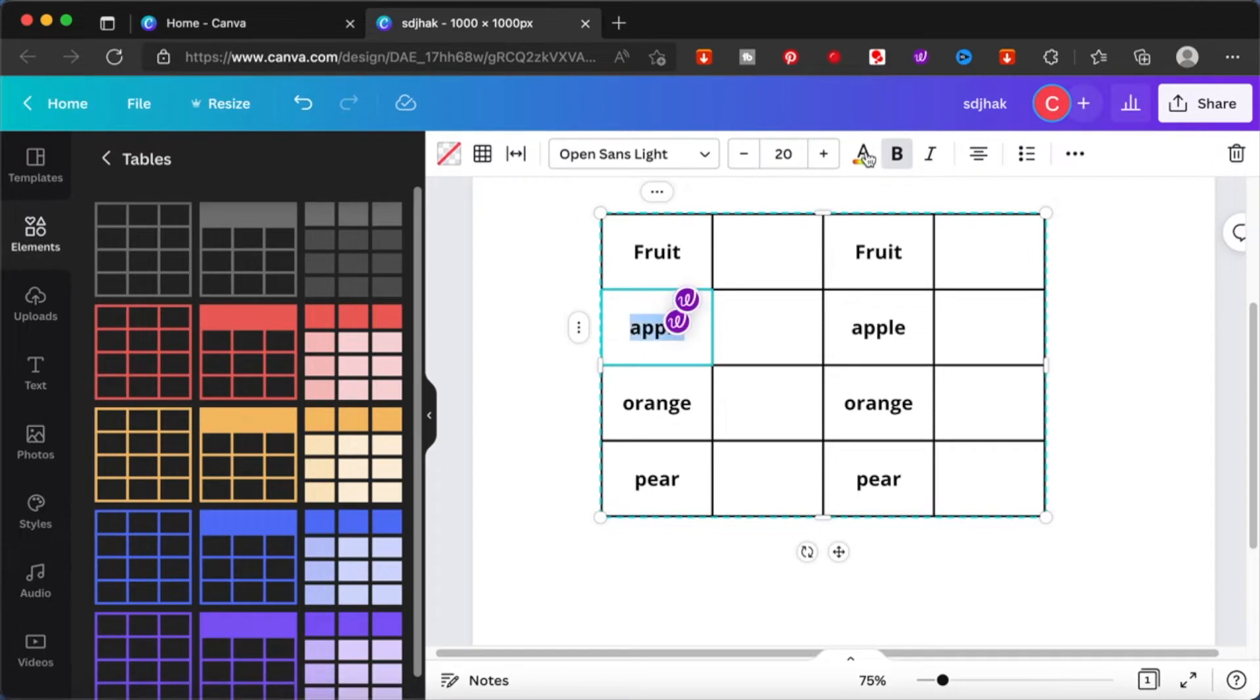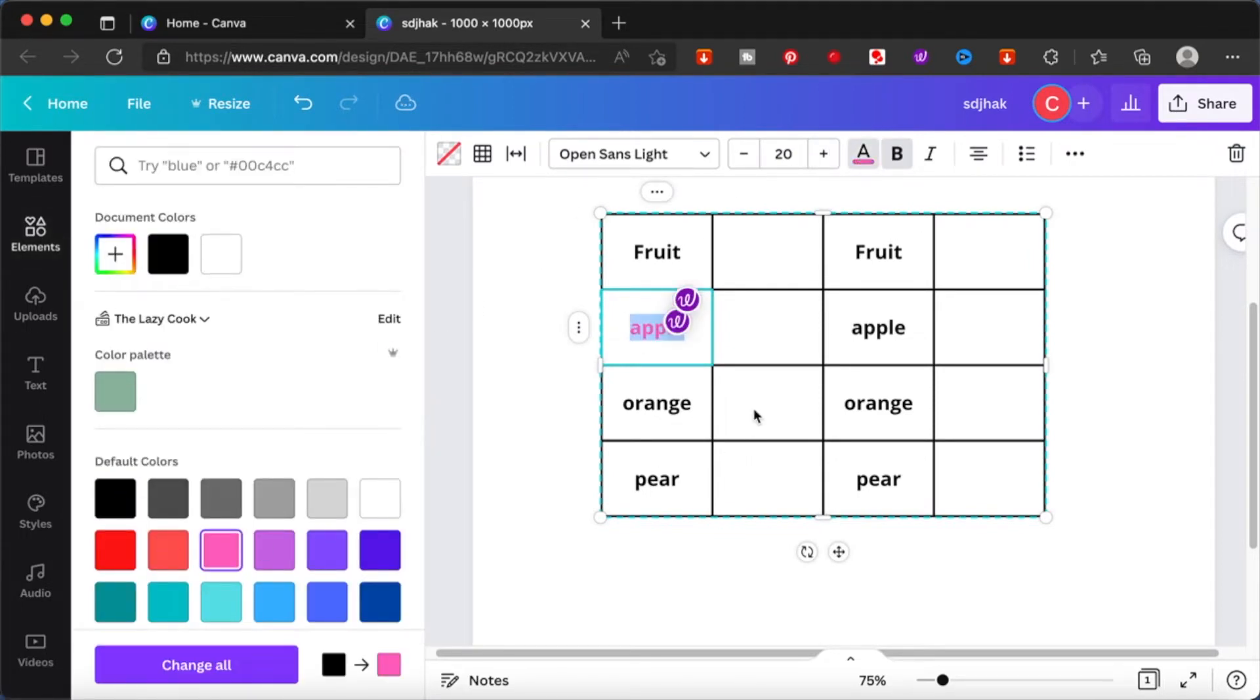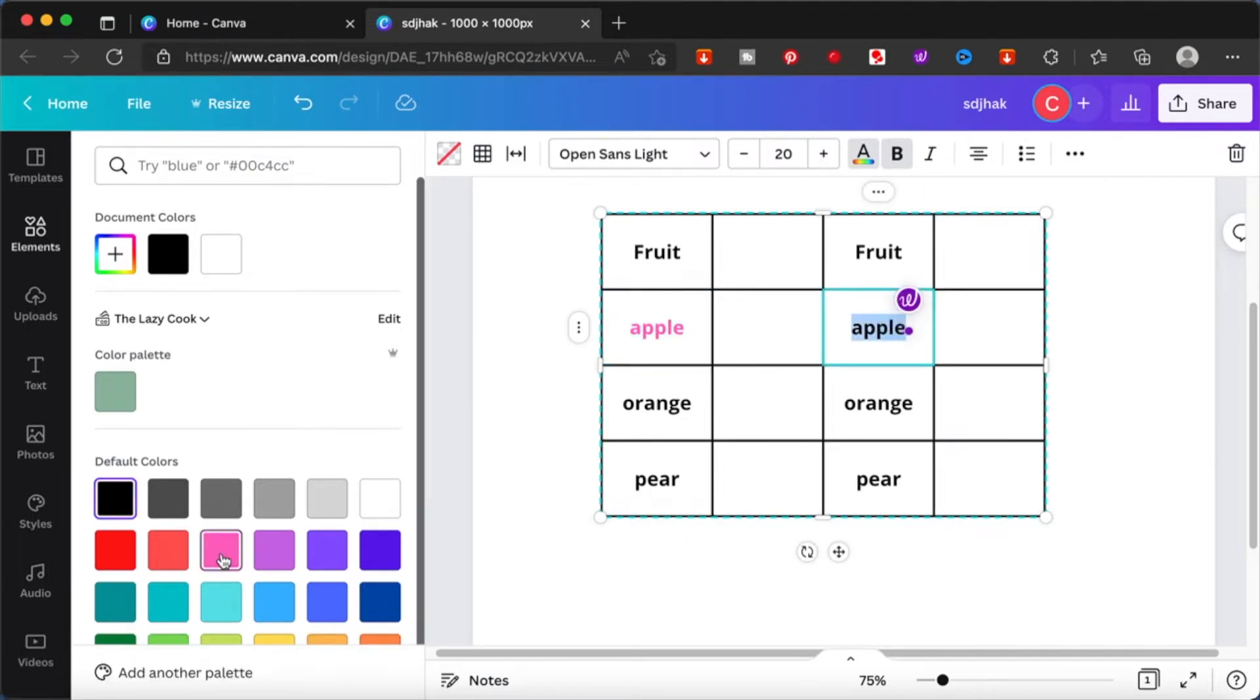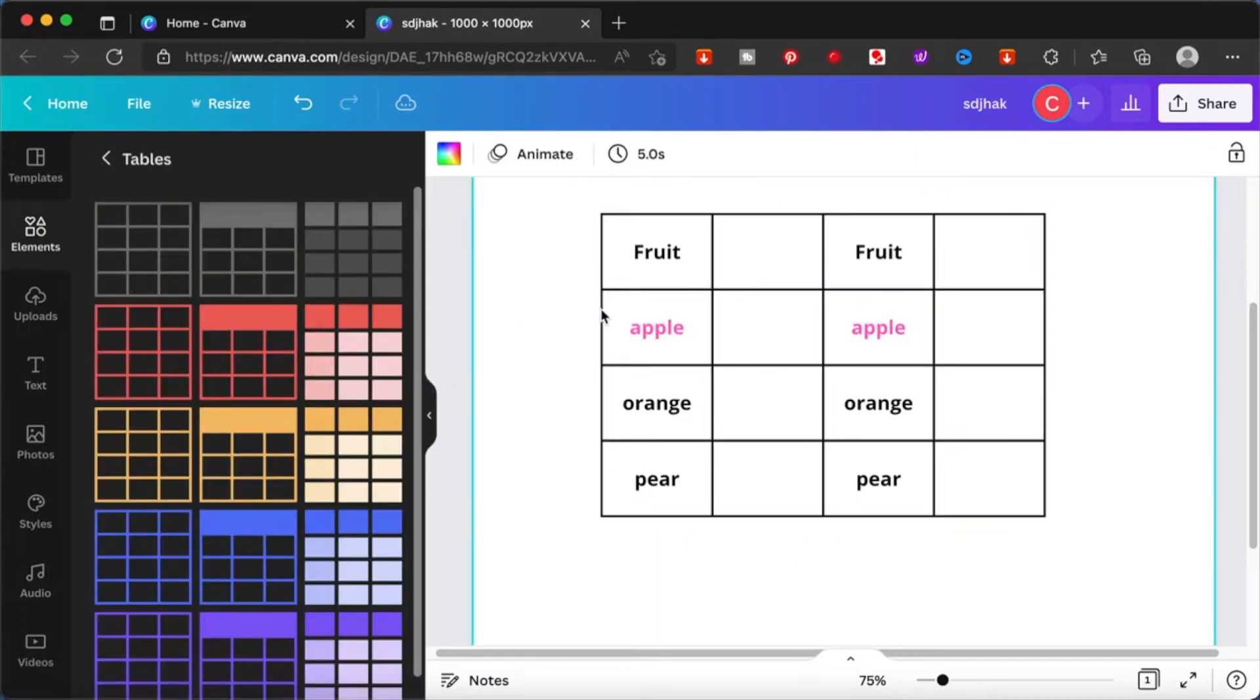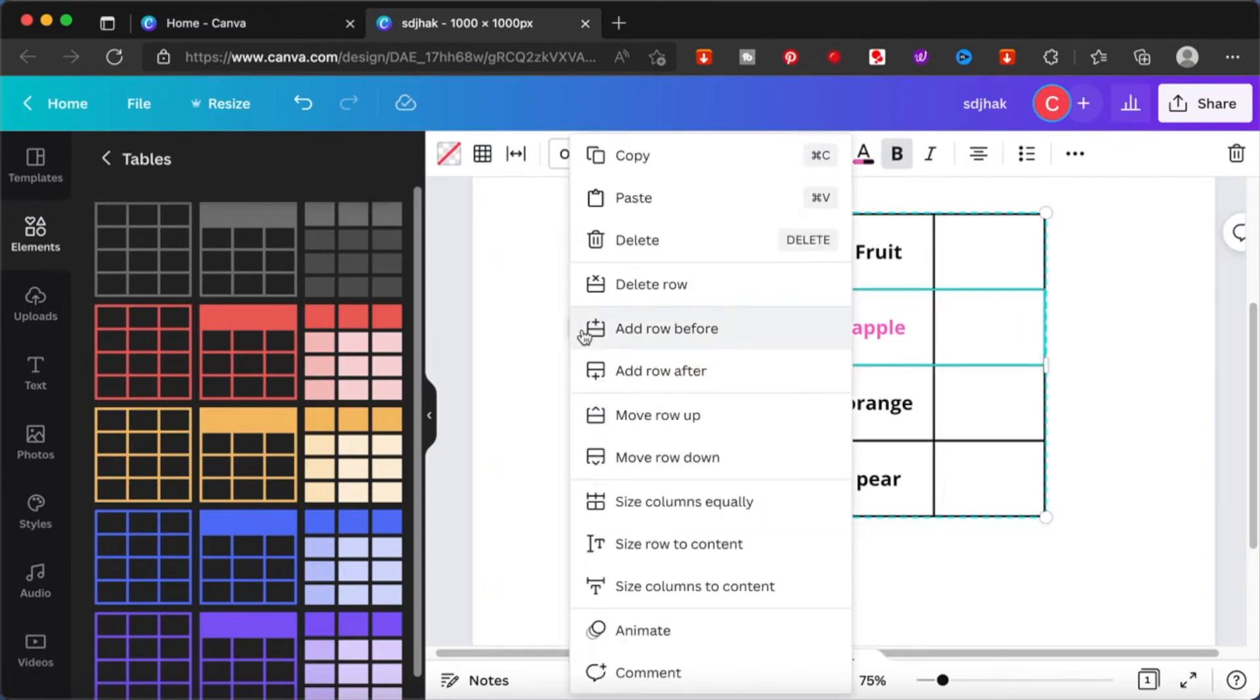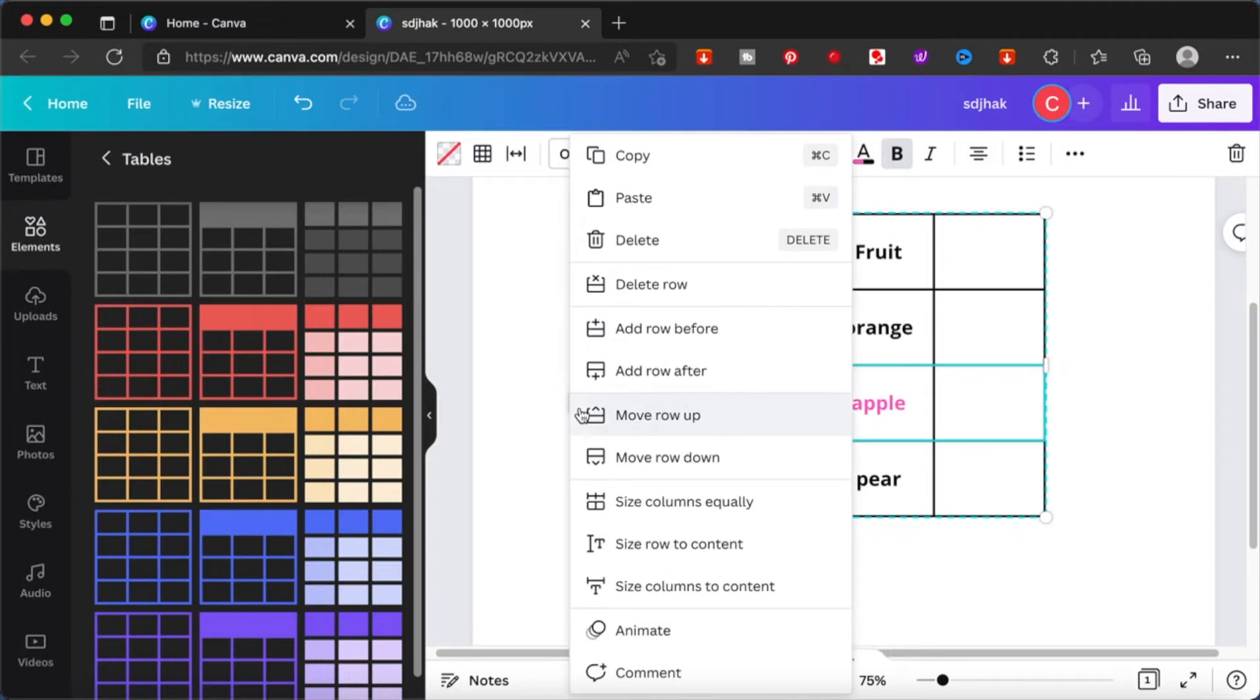I'm just going to maybe change the color of this and show you that you can actually move the items around also. Maybe you want to move this up, you just click on it and move it down. So now it was at the second row first, now it's at the third. So it's pretty simple to use.